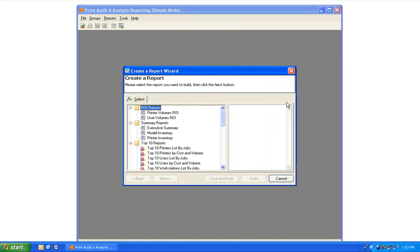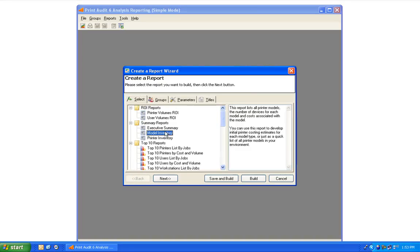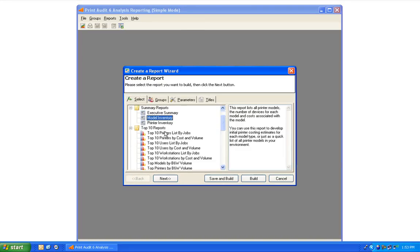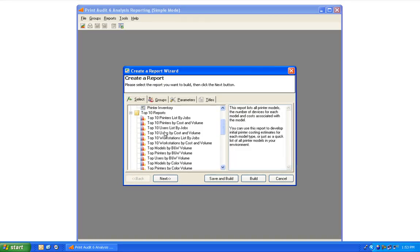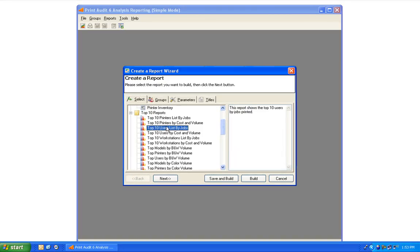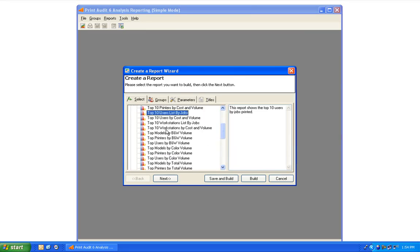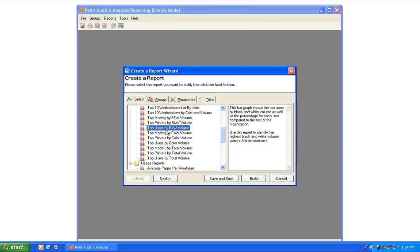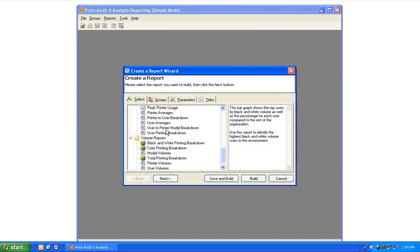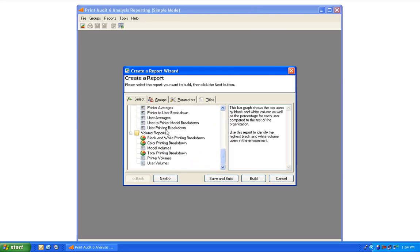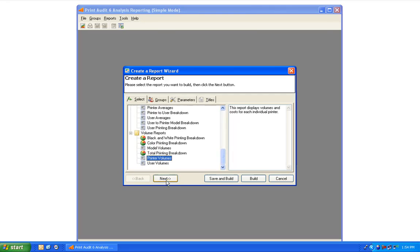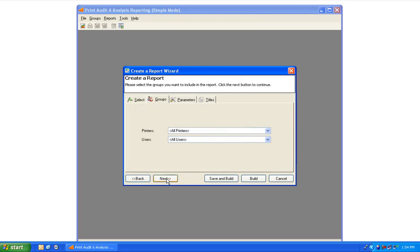In the Create a Report wizard, you can review a list of all the reports packaged in Print Audit 6. Review this list and notice that as you select a report, a brief description will appear in the right side window. Once you've selected a report that you'd like to run, click the Next button to advance to the next tab.